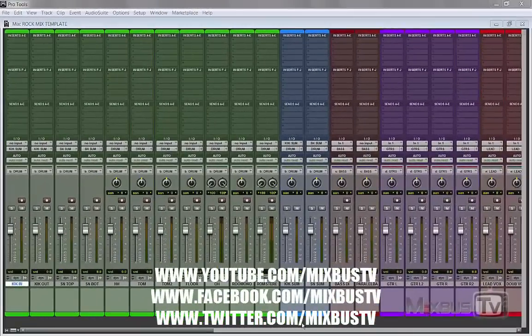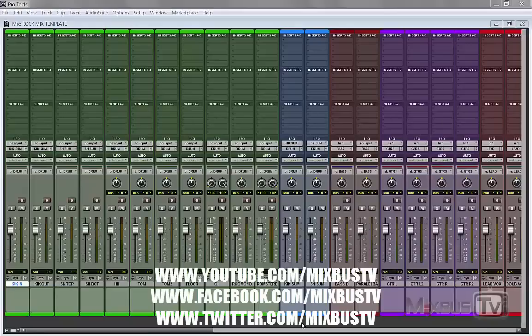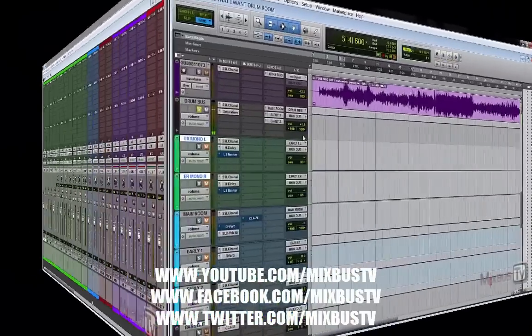How would you go if you wanted to emulate a full analog signal flow inside your DAW with plugins?